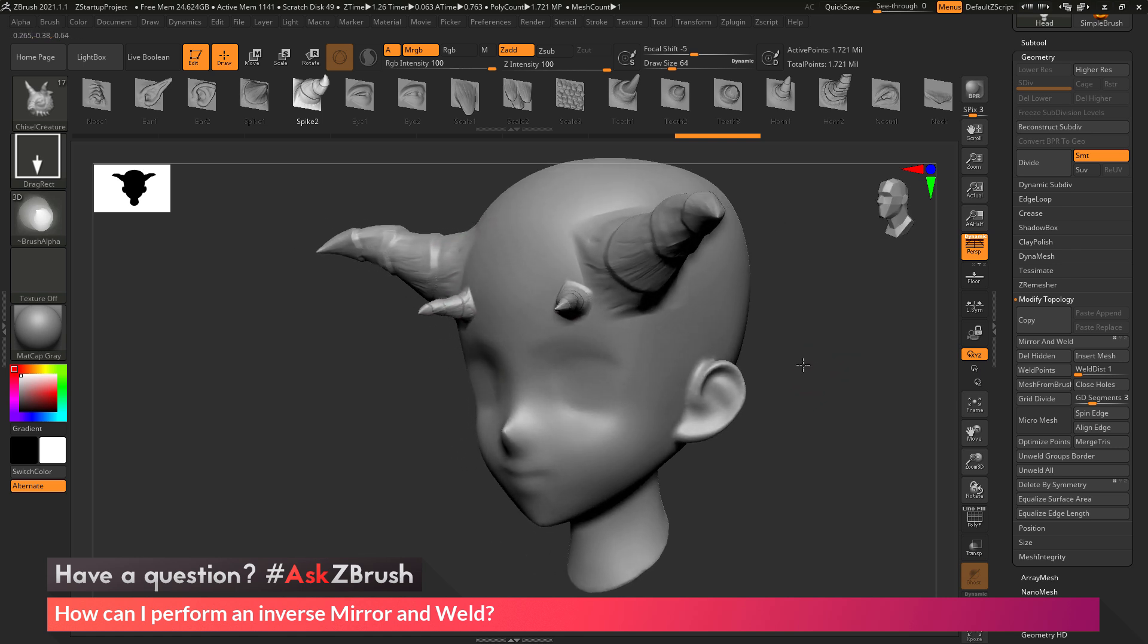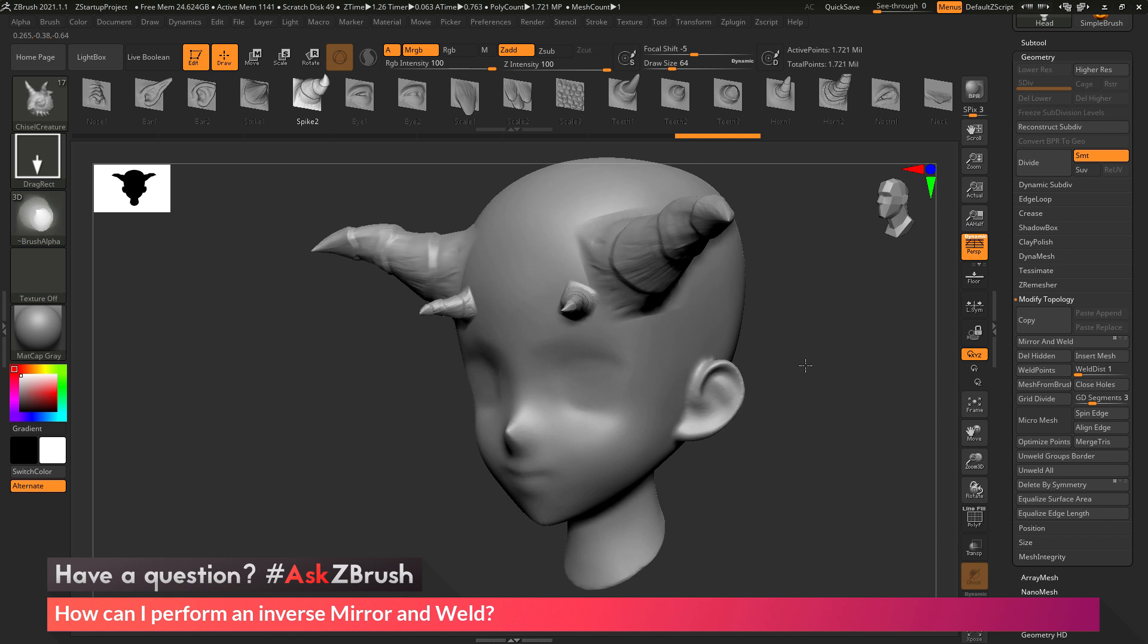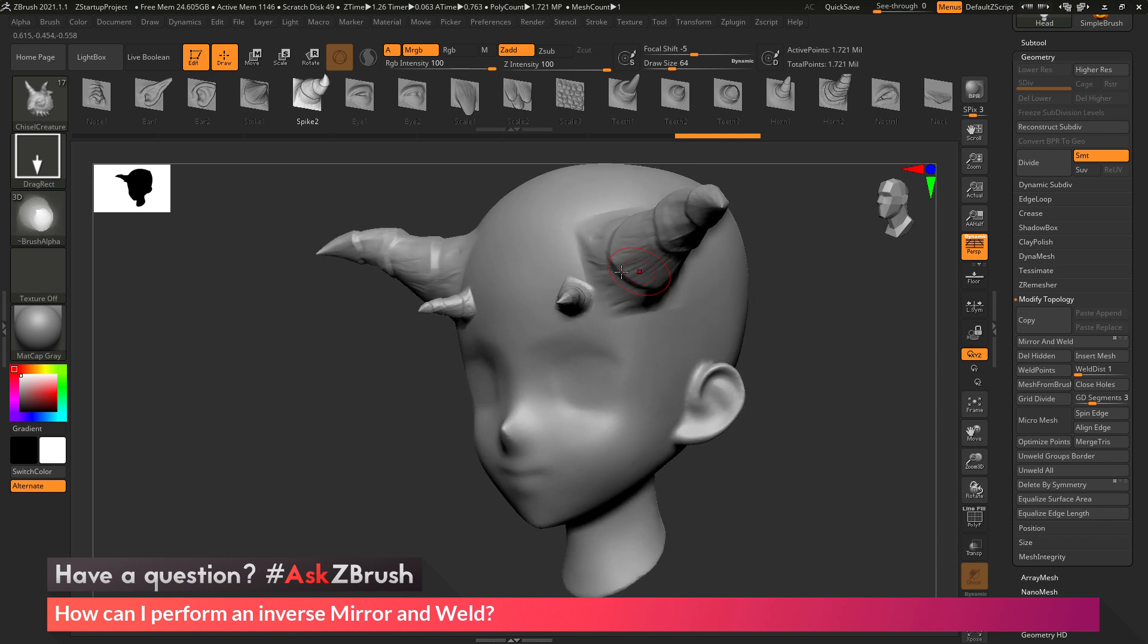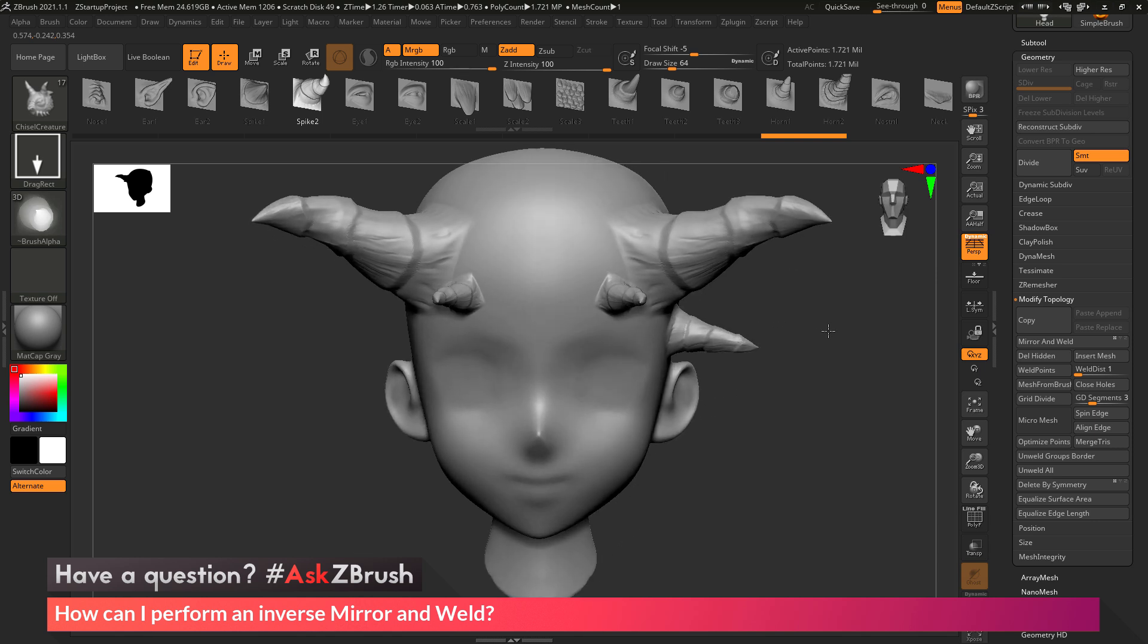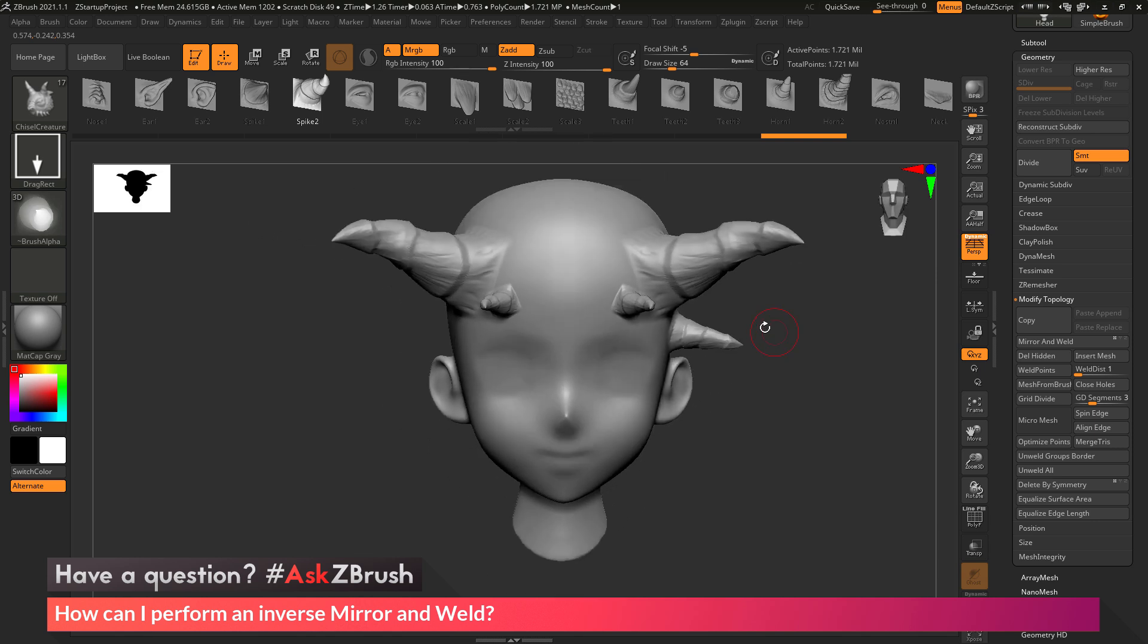So the question was asking about doing the inverse. So let's say I come through here and I add another spike, but I add it on the left side of the model. And then after I do that, I decide, hey, I want the spike also to be on the right.